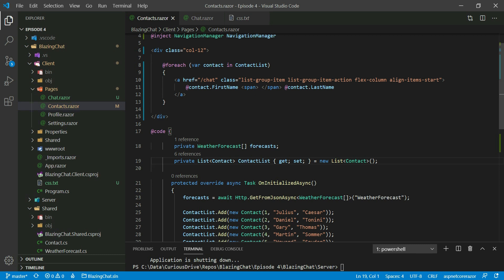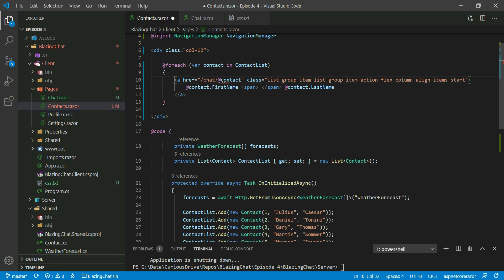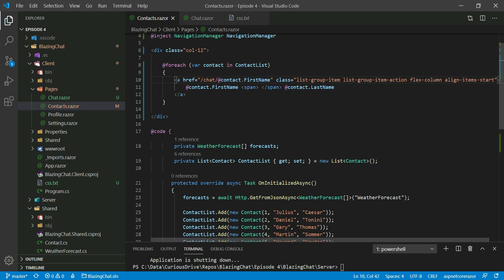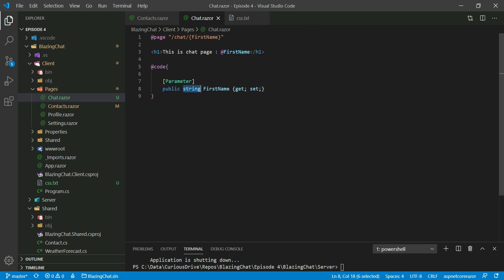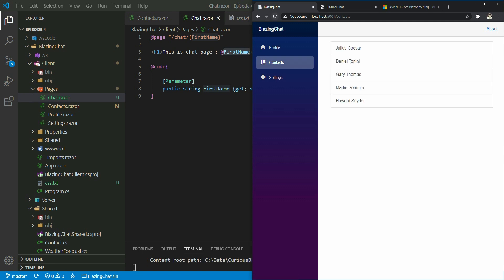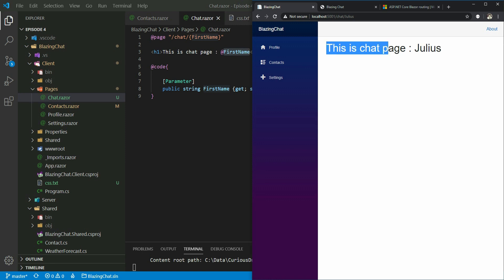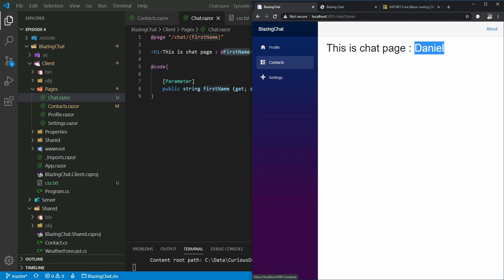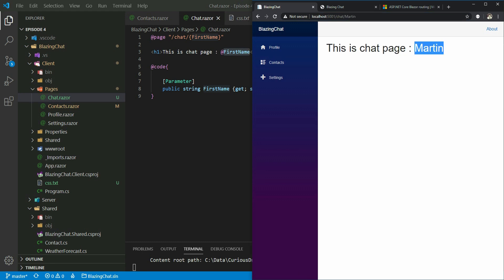In the contacts page, I'll pass the parameter using a C# variable — contact.FirstName. When I click on a contact it goes to the chat window, takes the first name from the contact being looped through, passes it to the chat window, catches it into the string property, and displays it on the HTML. Testing shows Julius, Damio, and others — the parameter is passed in the URL and shown on the page.